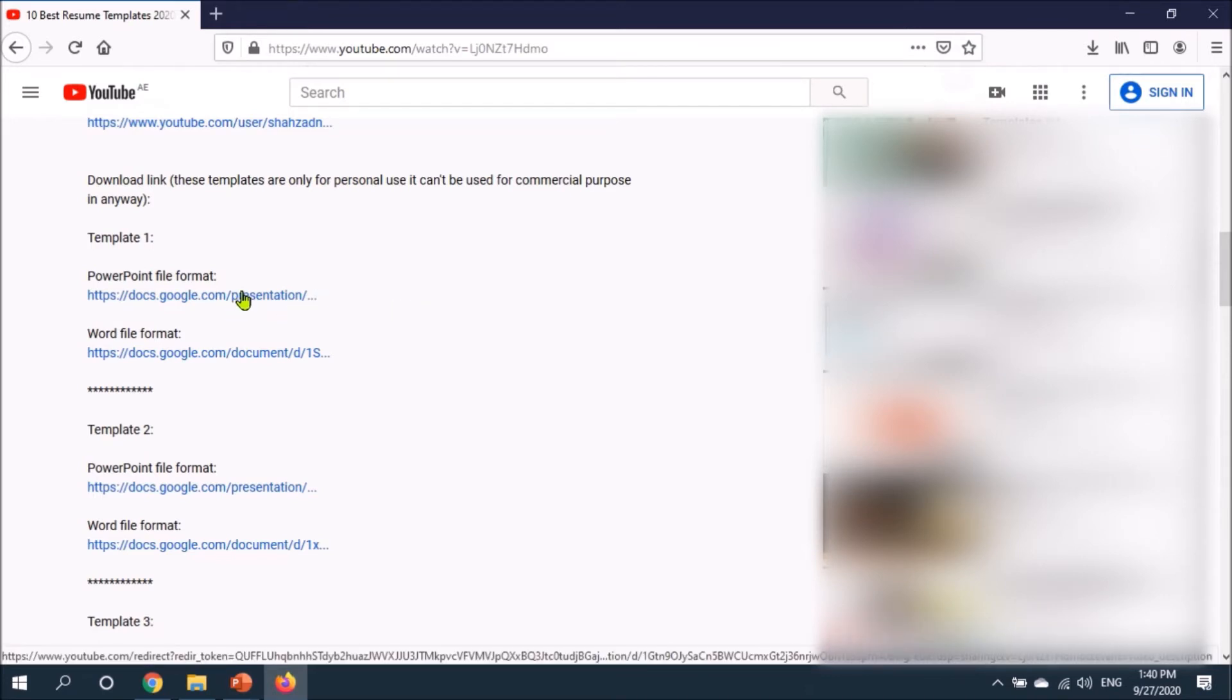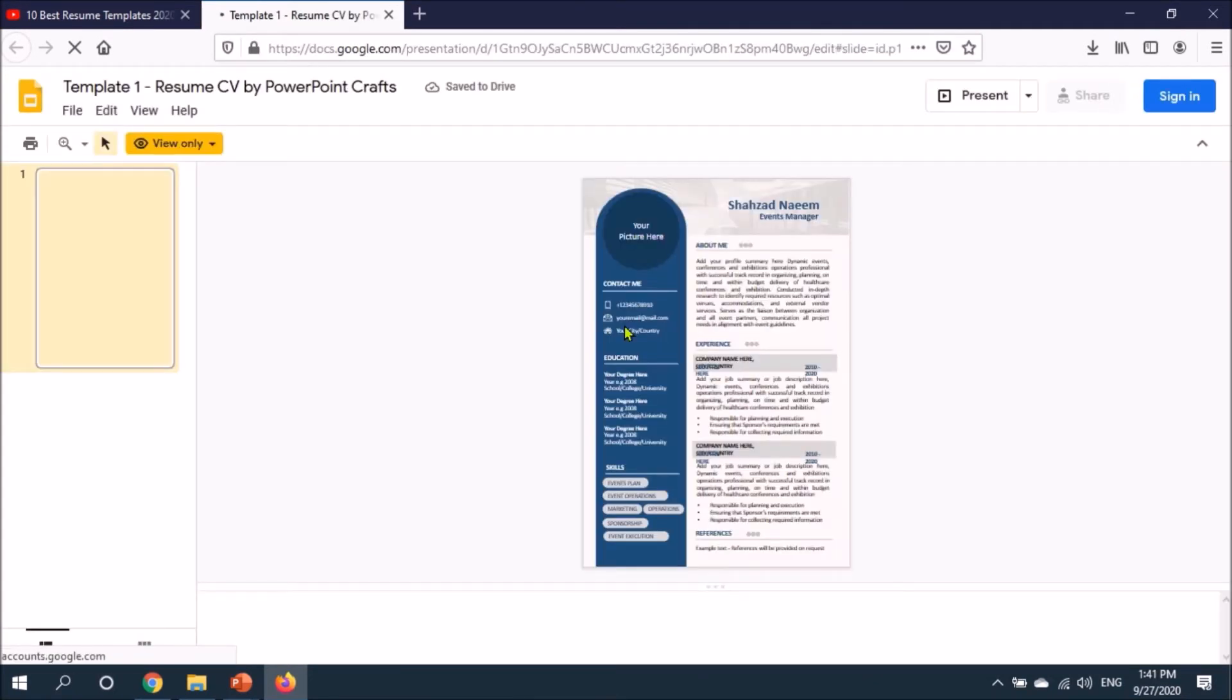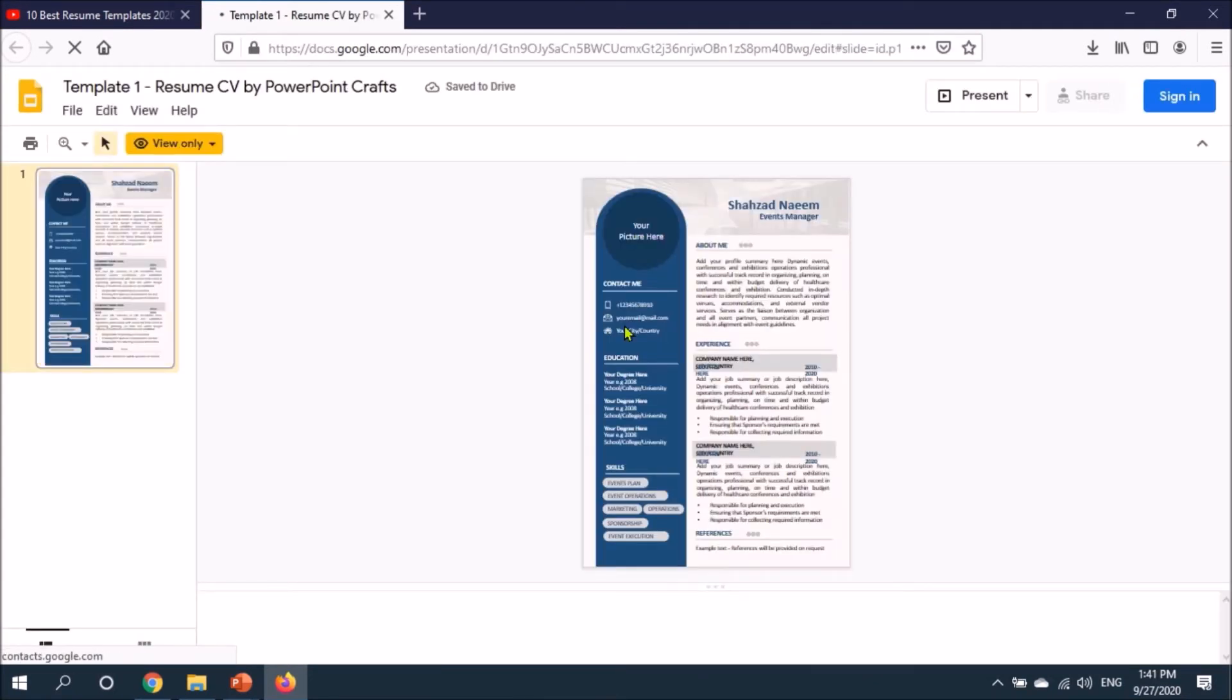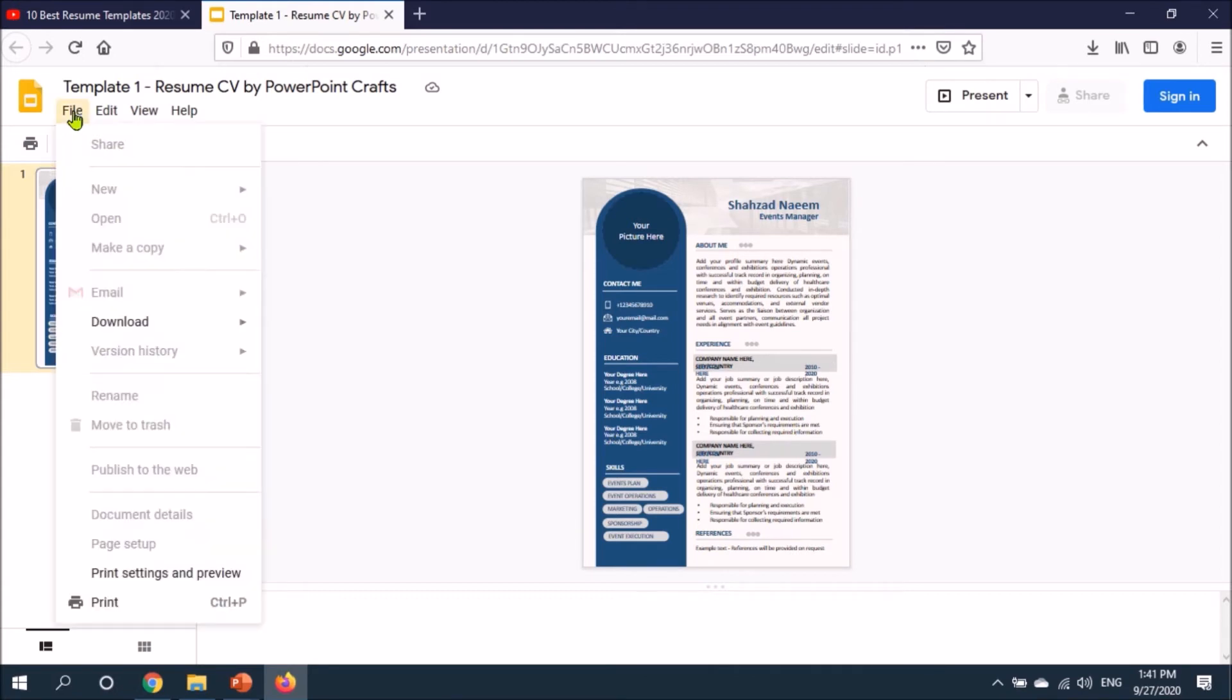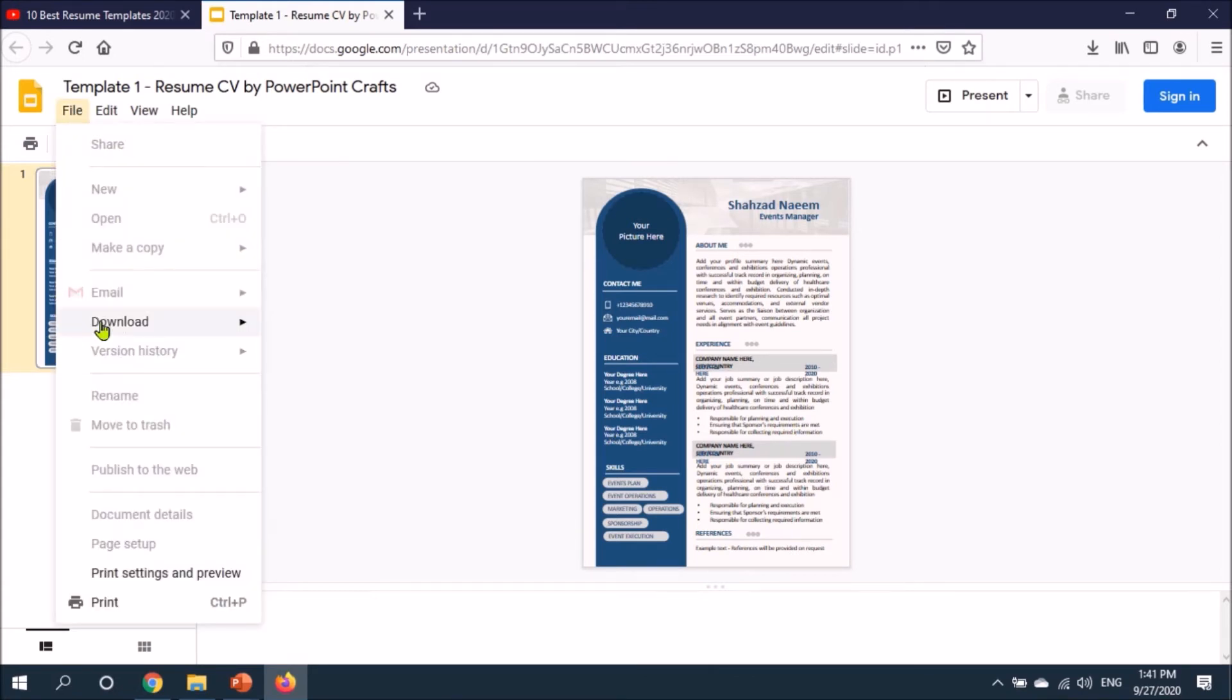Let's go ahead and click on this link. Basically there are two types of files: Microsoft Word and PowerPoint. I'll open the PowerPoint first. You can download this file and customize it. You need to go to the file option and here you see download. You can download it in Microsoft PowerPoint and there are other formats as well.